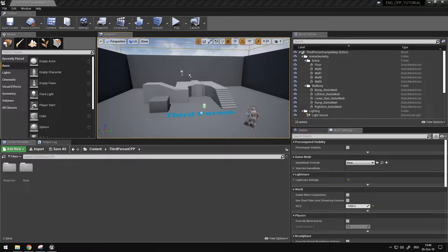Hey everybody, today I'm going over how to expose the Steam ID into Blueprints.